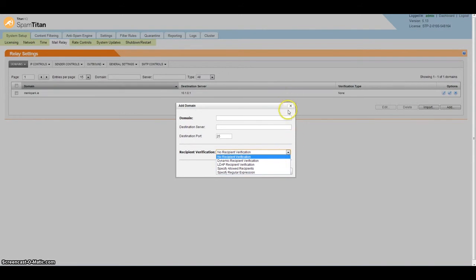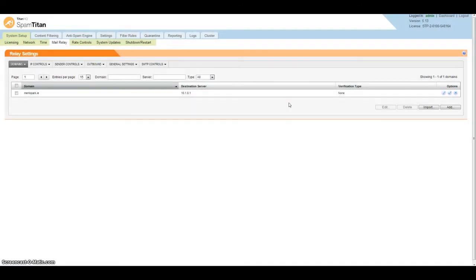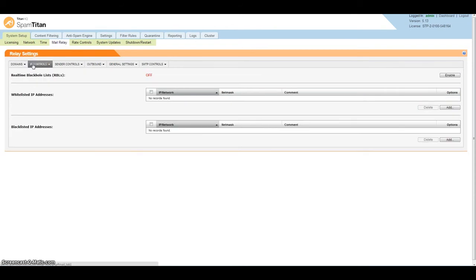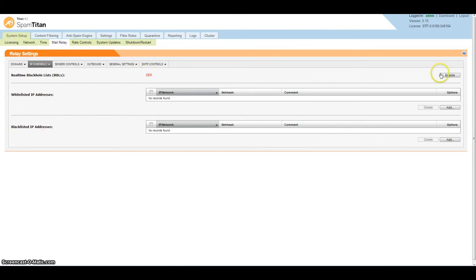Next config to be added to the system is IP controls. First, with IP controls you can whitelist any IP addresses or blacklist any IP addresses, but the main feature we recommend enabling is real-time black hole lists, or RBLs.